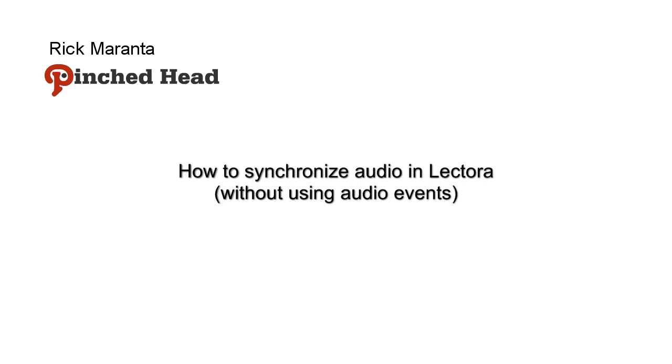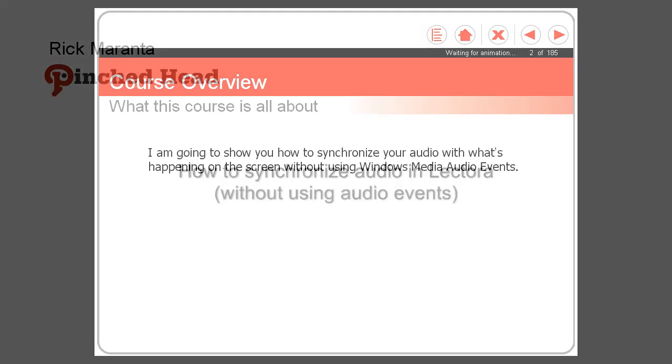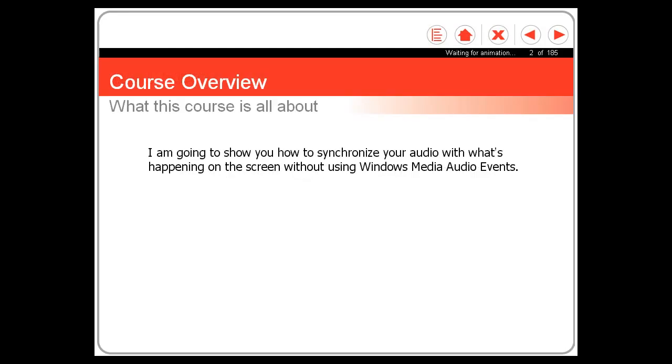Let's first take a look at the final product. I'm going to show you how to synchronize your audio with what's happening on the screen without using Windows Media Audio Events.